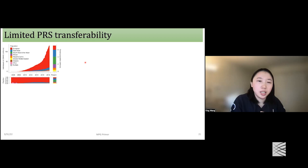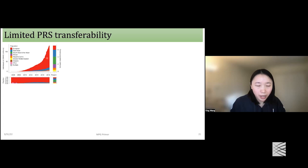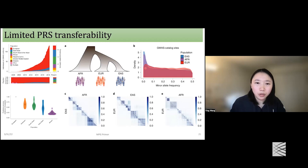One major limitation of current PRS studies is limited PRS transferability. Currently, most GWAS are conducted in European ancestries, as shown by the large red proportion in figures. This European-centric bias in GWAS leads to PRS accuracy attenuation when applying European GWAS-based PRS to non-European ancestries. This can be attributed to differences in demographic history, minor allele frequencies, and LD patterns between ancestries.